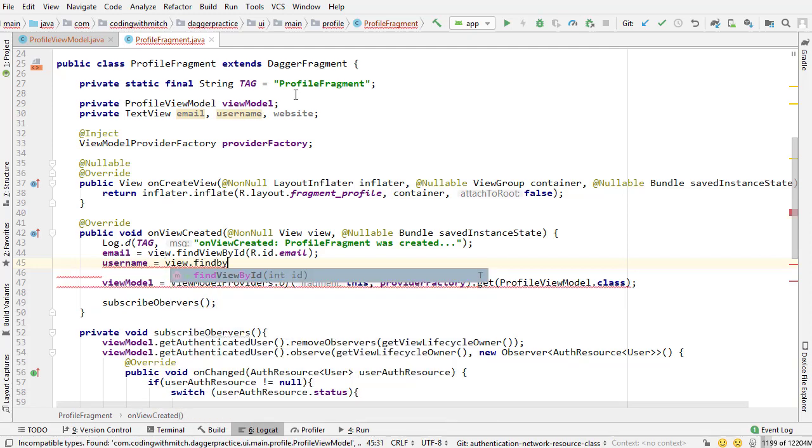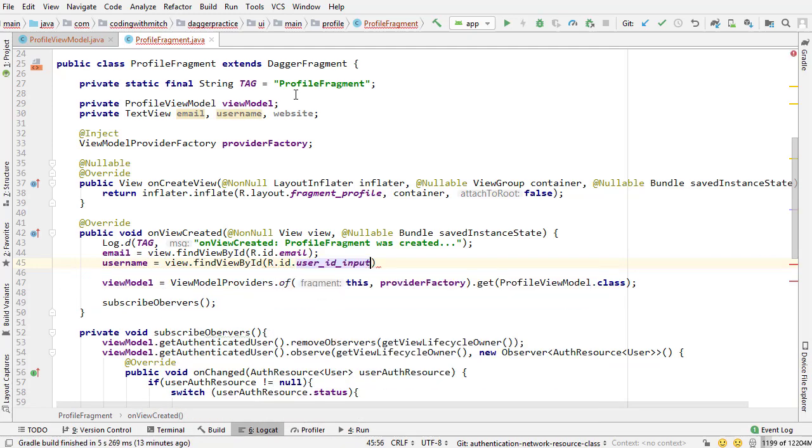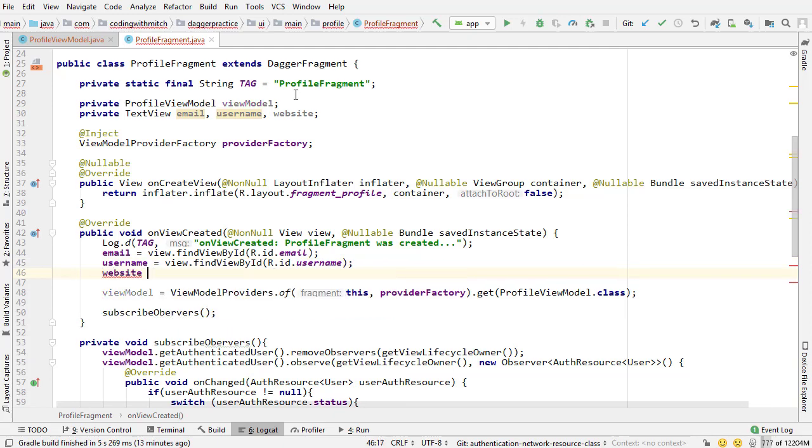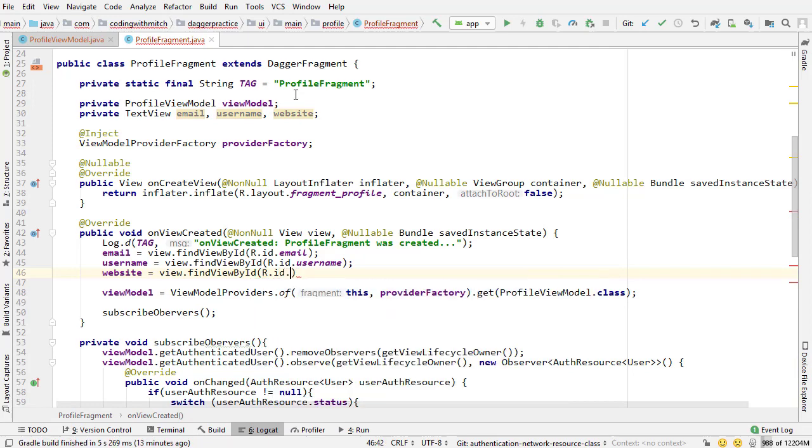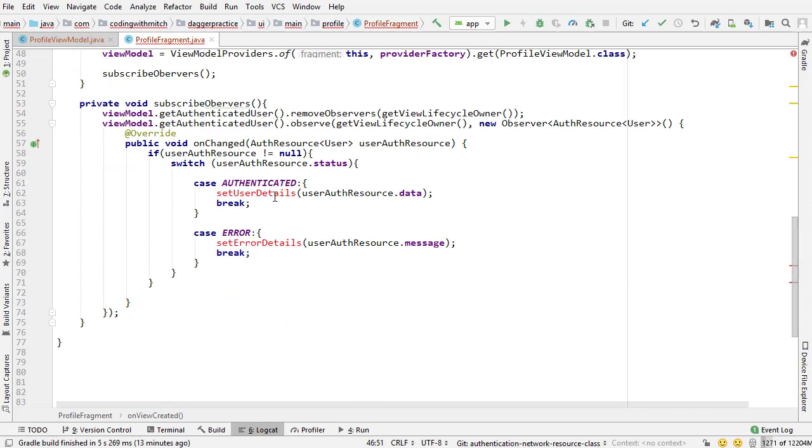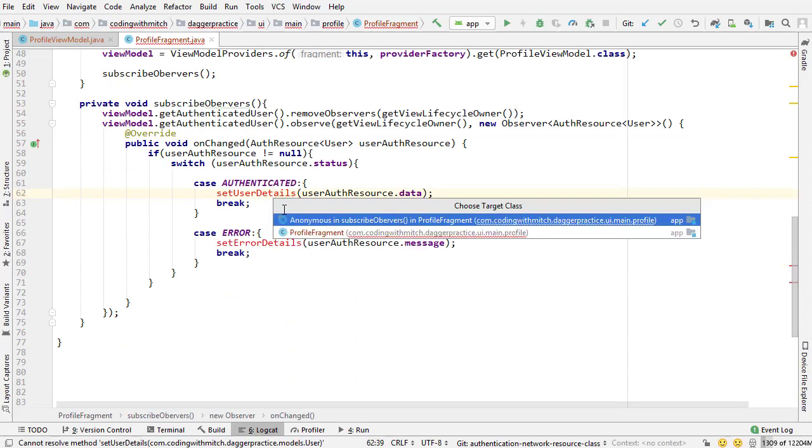I'm going to attach those to their ids in the on create view method. So email equals view findviewbyid r.id dot email and then we have the username, it's the same thing findviewbyid r.id dot username, website last one view findviewbyid r.id dot website. So those are the three widgets for the screen and now I can build these methods.